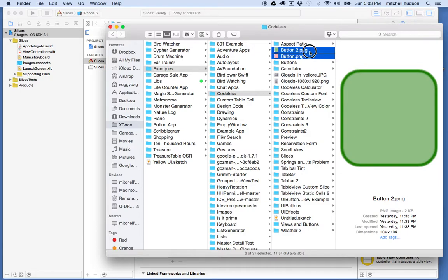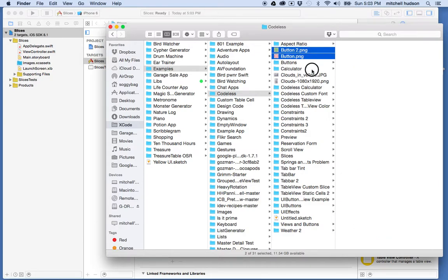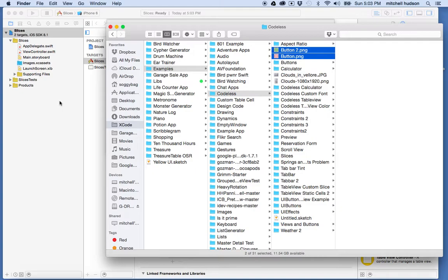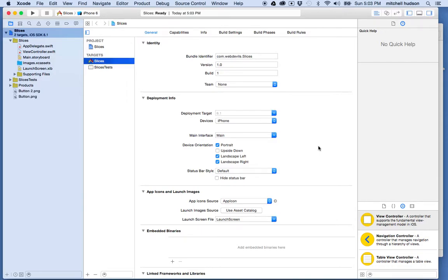And so I'll just grab both of these and drag them into my Xcode project. And Xcode will ask me to import the images and I'll say yeah, let's copy them to this Xcode project. So it'll create a copy of those images in the project and then the originals will stay where they are.